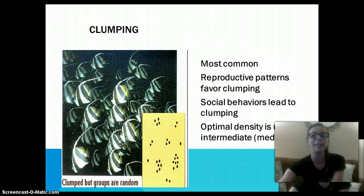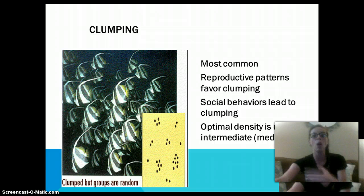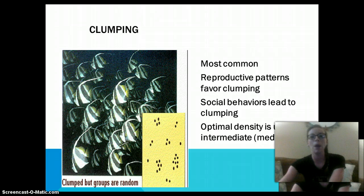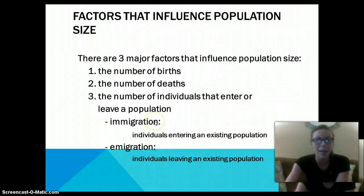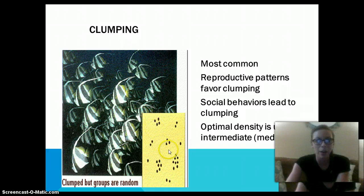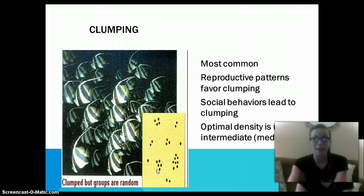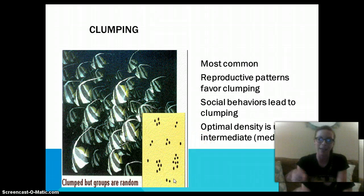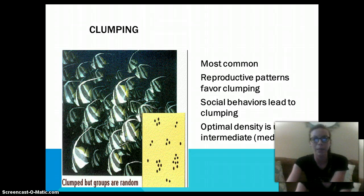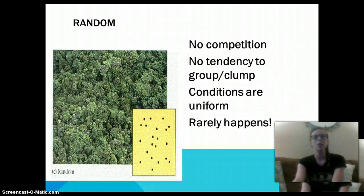Clumping is the most common and it's going to be led by social behaviors and reproduction. So if organisms are clumped together and live in areas that are close together, then they are likely to find a mate. The optimal density is usually intermediate or medium between each clump — not quite large, not teeny tiny, but medium between each group.